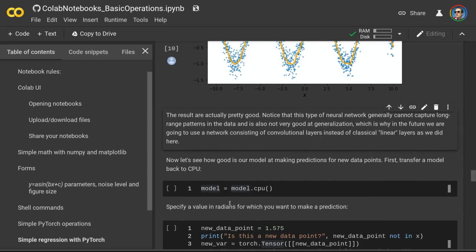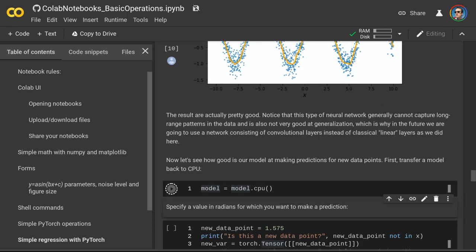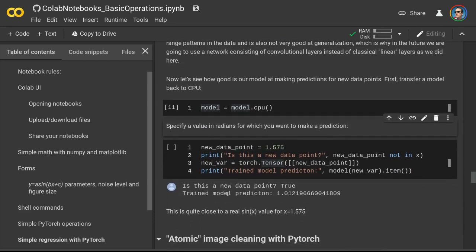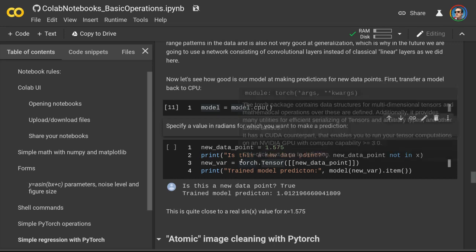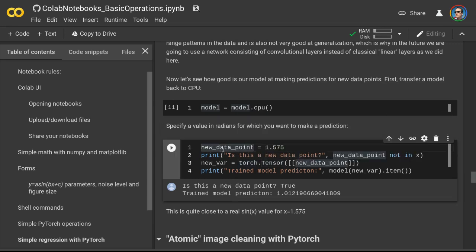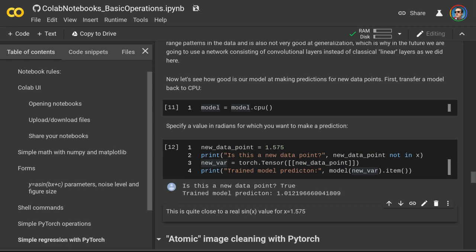Now let's see how good our model is at making predictions for new data points. We transfer our model to CPU as well. We specify a new data point with a value in radians and make a prediction. We confirm that this data point was not part of our initial training data, make a prediction, and print it. The model's prediction is actually very close to the true value, which is pretty good considering how noisy our data was and that it took us less than a minute to train the model.